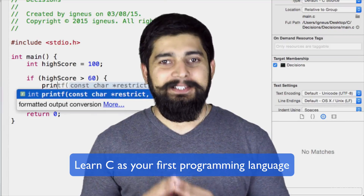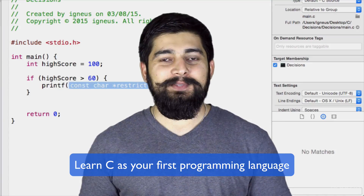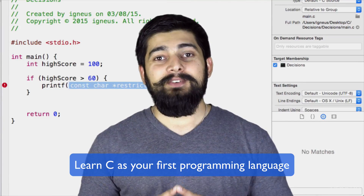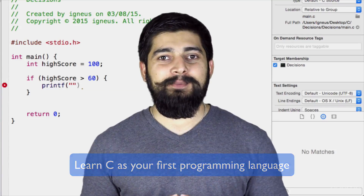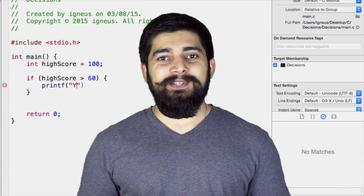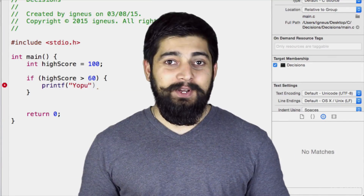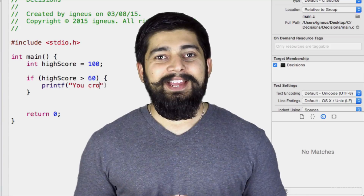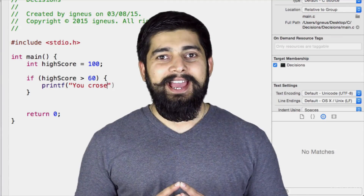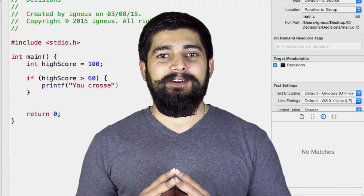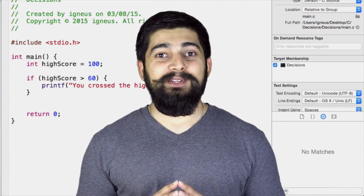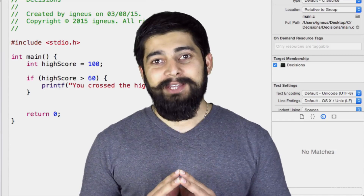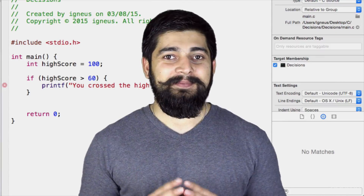Hi and welcome to the course Learn C as Your First Programming Language — a course where you will learn about the fundamentals of programming as well as write your first code efficiently in C. My name is Hitesh and this bearded guy has been programming for around 10 years. I've also been a bootcamp instructor, so I know how to teach in a fun way.